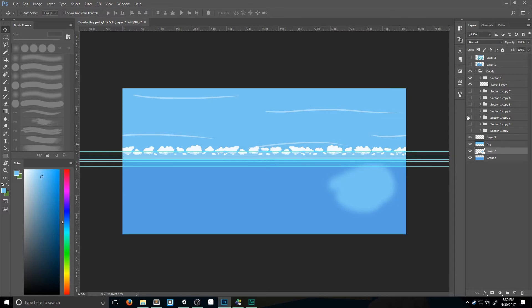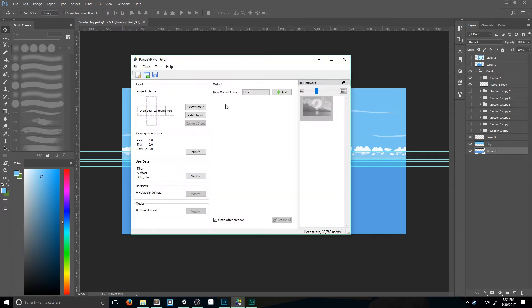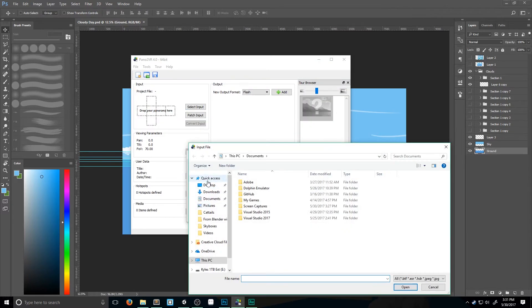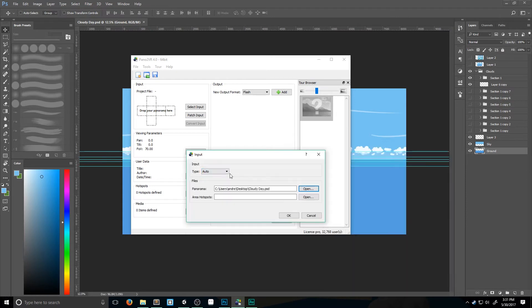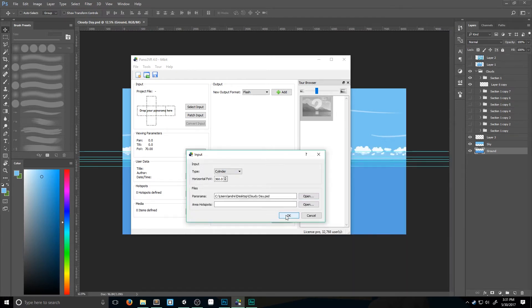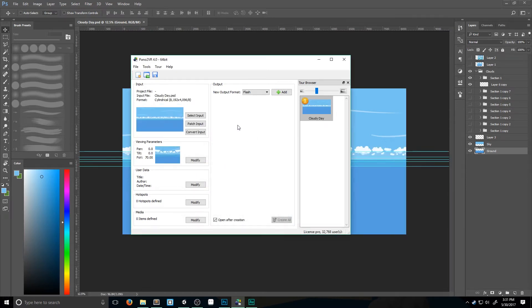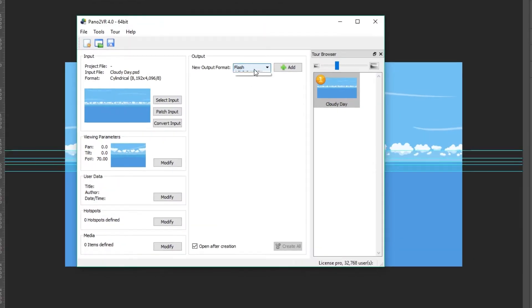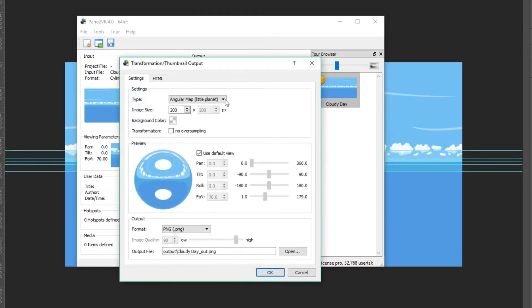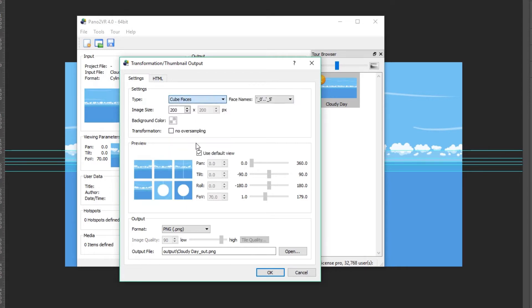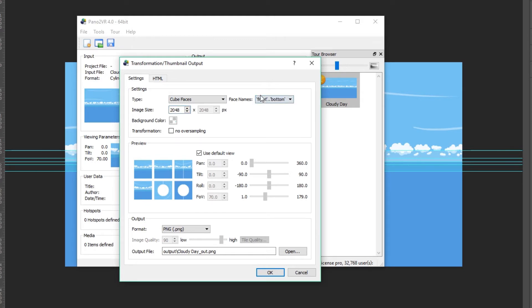And now we're going to switch over to Pano2VR. In here we want to click Select Input, we're going to open up our Photoshop document. The input type is going to be Cylinder and we're going to click OK. Now that it's imported, we want to switch this from Flash to Transformation, click Add. For the type we want to switch it over to Cube Faces. The image size we want 2048. For the face names we want to switch this to Front Bottom. That just changes how each file will be named. This makes it a little bit easier when we're bringing into Unity.